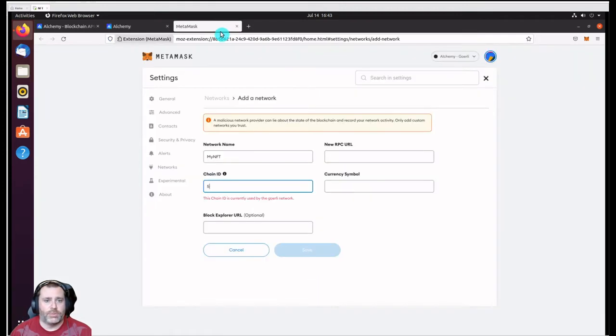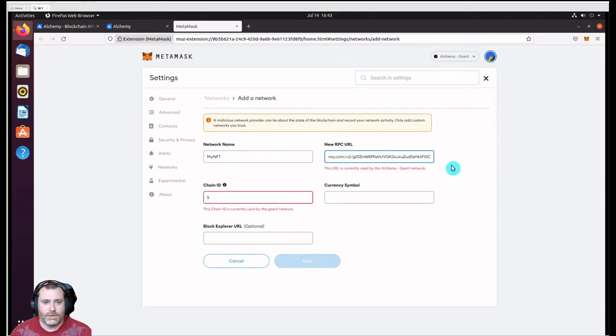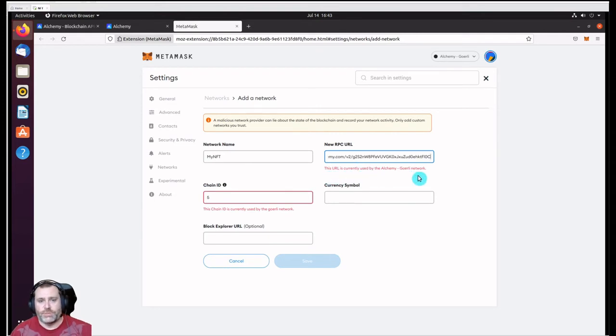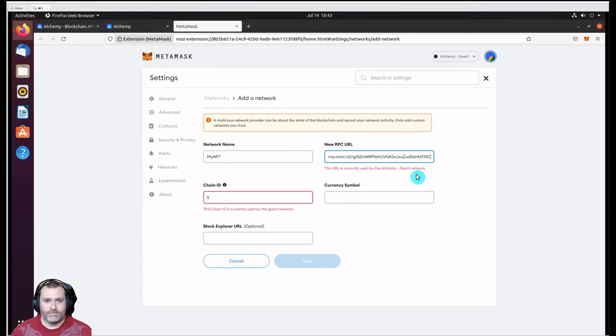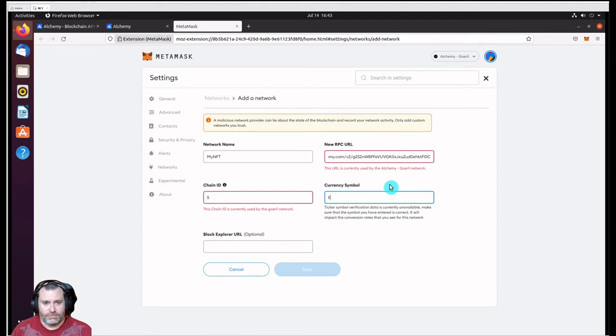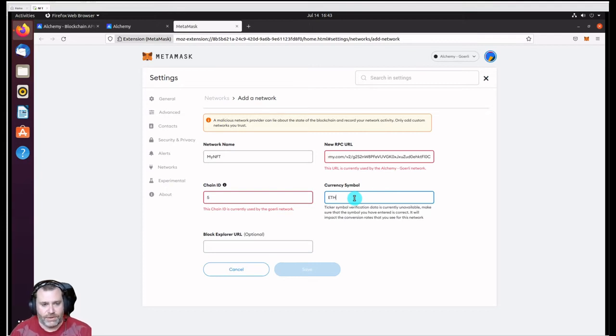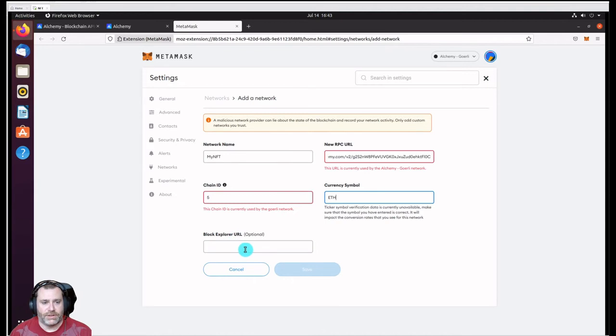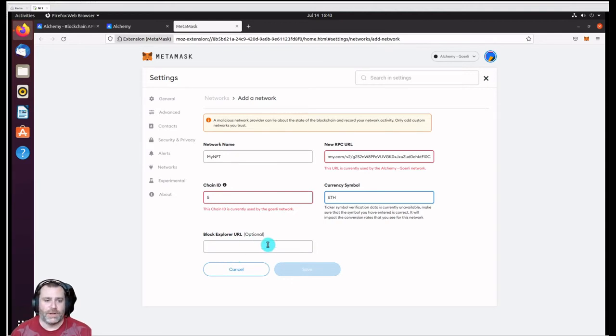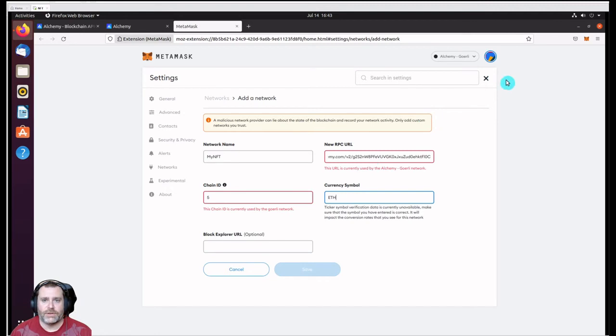We got to put that into the RPC here. Now this shows up as currently used by Alchemy Goerli because I've already associated with it. You shouldn't get that error when you're doing it on your own. You can call the currency whatever you want. I've said ETH because it's basically on Ethereum, and then you can optionally include a block explorer URL, which would be another network.